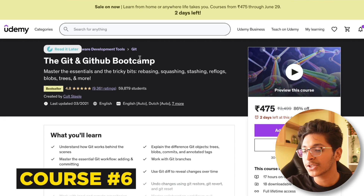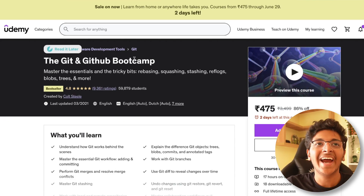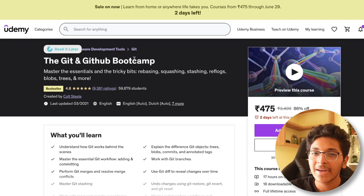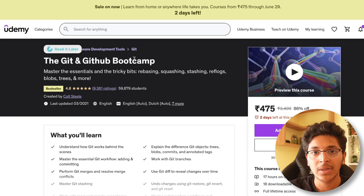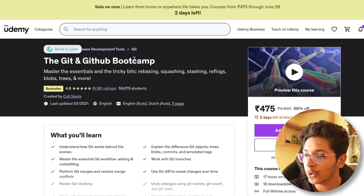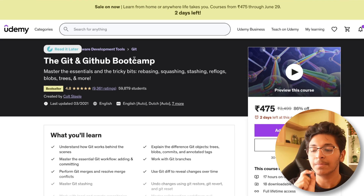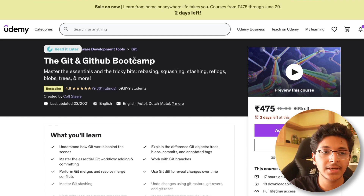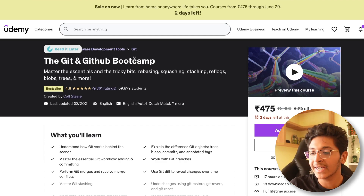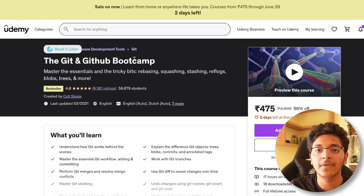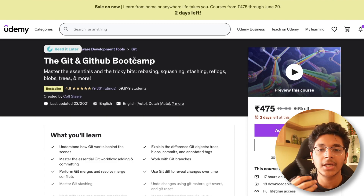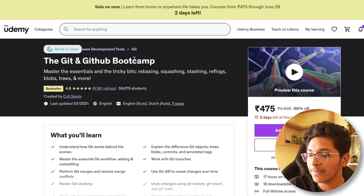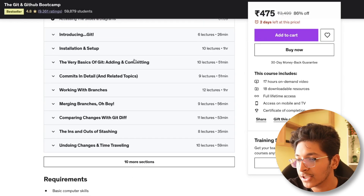Let's take a look at the course on Git and GitHub — and this is a very important concept. Most people learning programming take a very long time to get to Git and GitHub, but they should learn it as soon as possible. This course helps you understand the basics of Git, how version control works, what branches are, how to merge branches, GitHub, how to create a repository, and how to create a pull request.